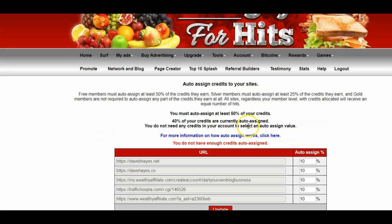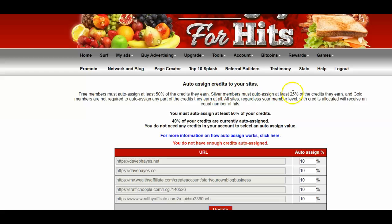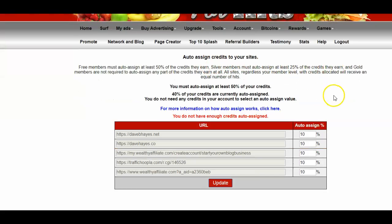Once you've put your websites into the manual surf traffic exchange, before you can go on and surf, you need to actually auto-assign your credits to it.